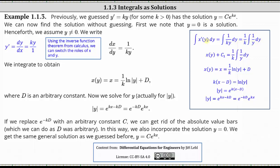On the left, the antiderivative of x prime of y with respect to y is just x of y plus some constant c sub one. Notice the integral undoes the derivative, giving us x of y plus some constant. On the right, one divided by k times the antiderivative of one divided by y dy equals one divided by k times the natural log absolute value of y plus some constant. Combining the constants on both sides, we'll call the constant on the right d.